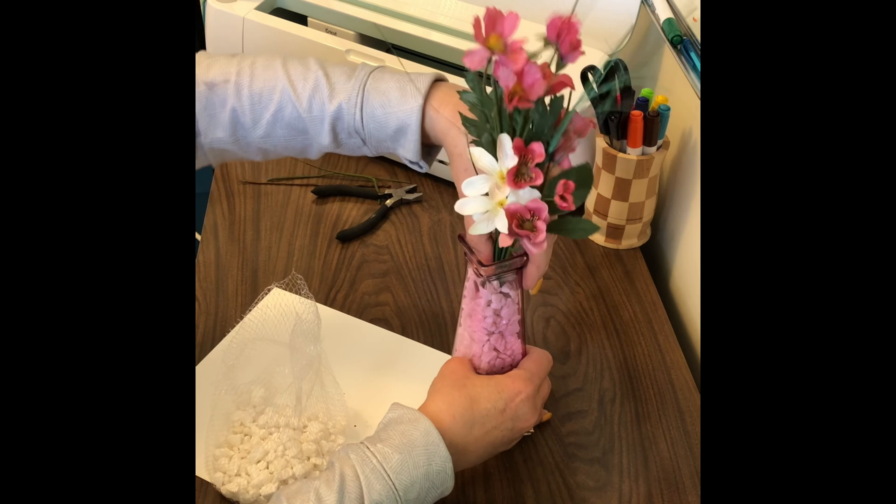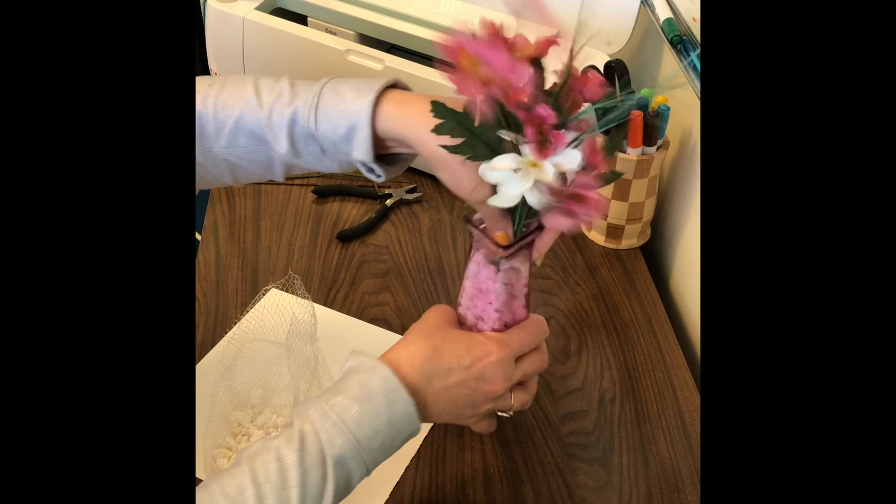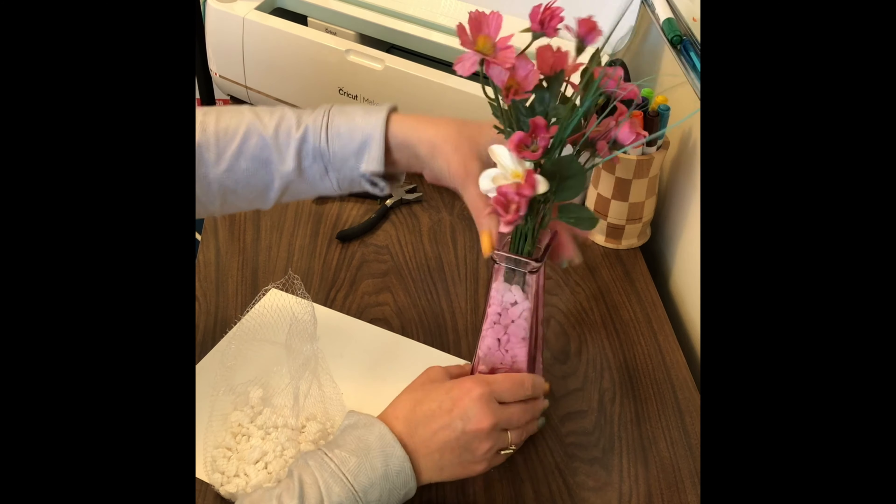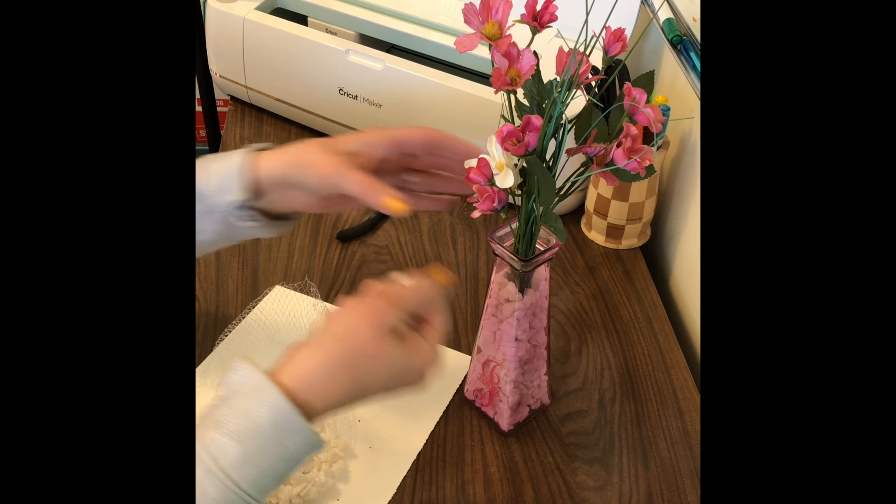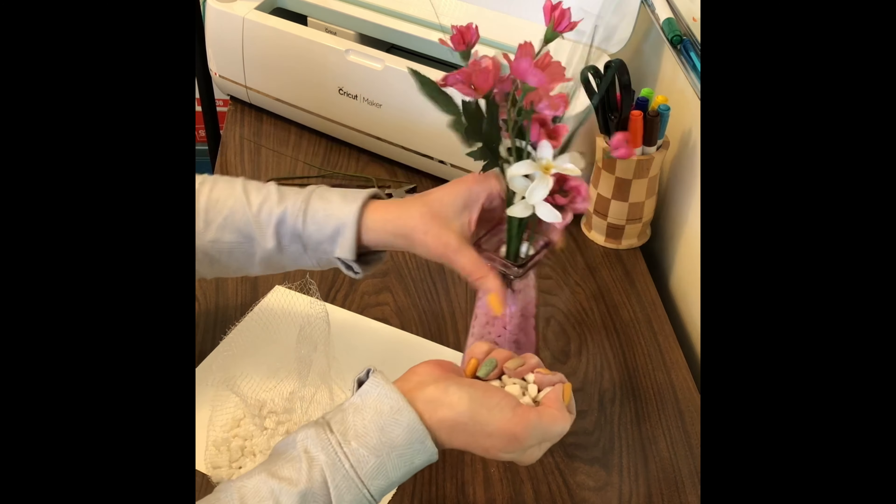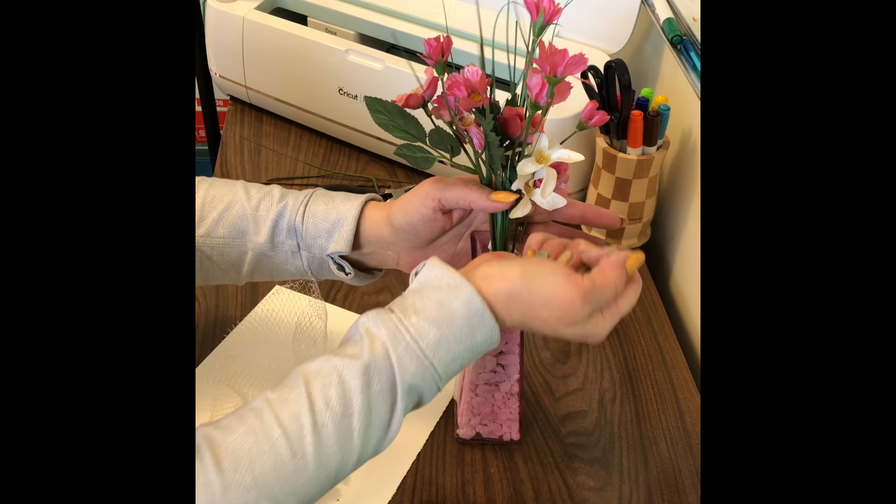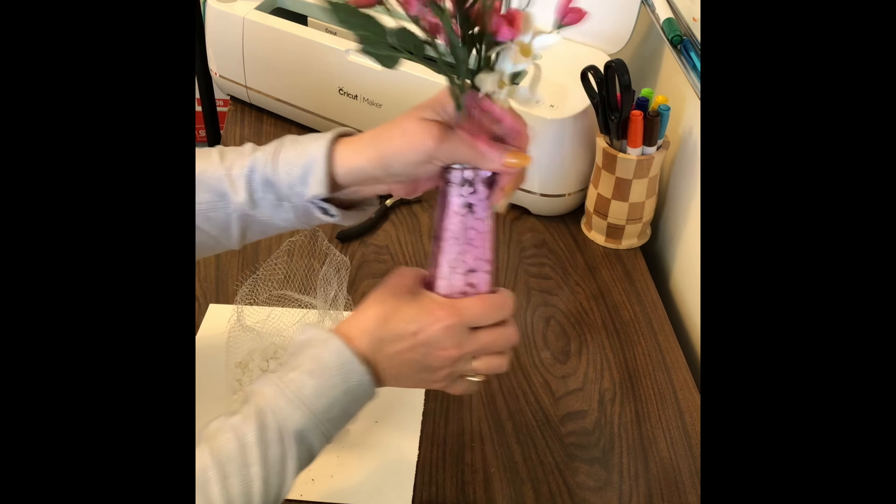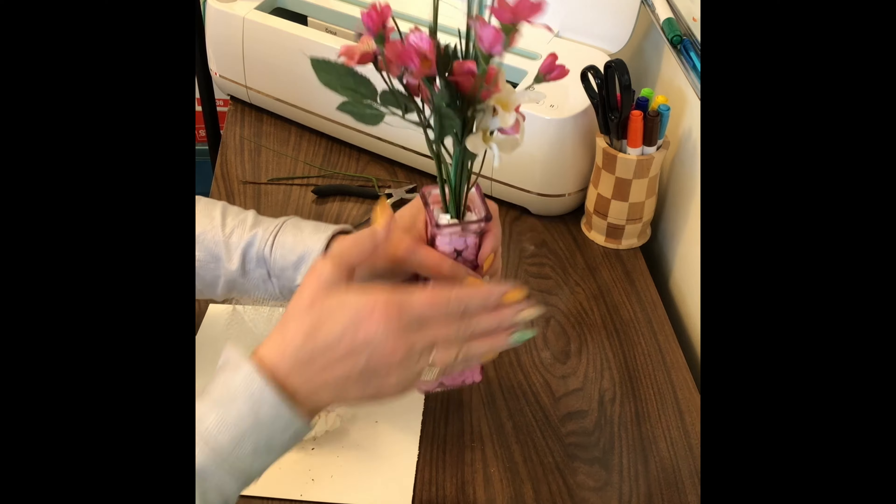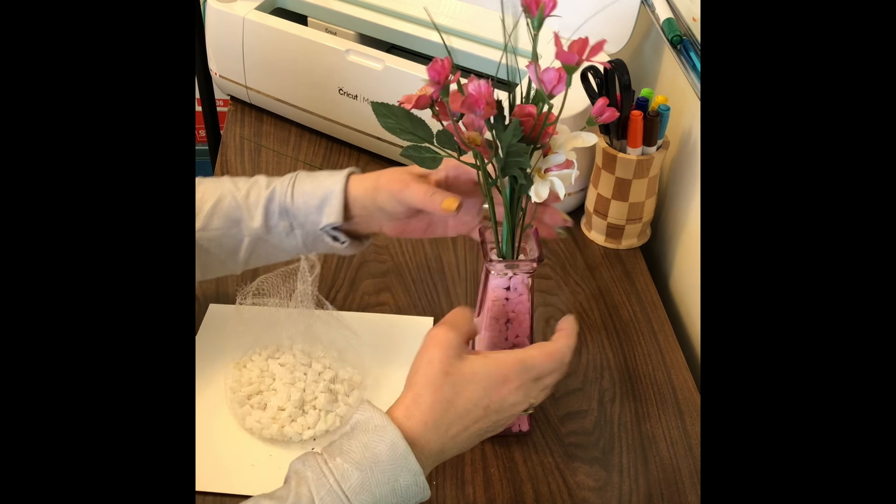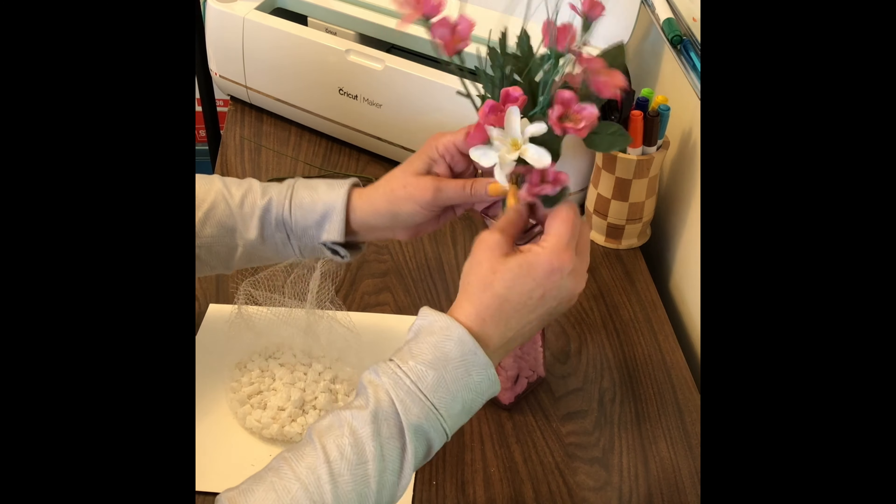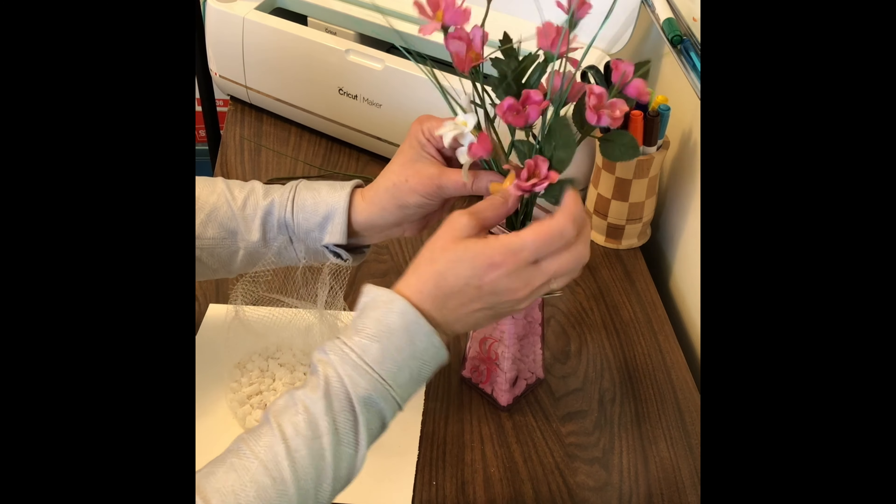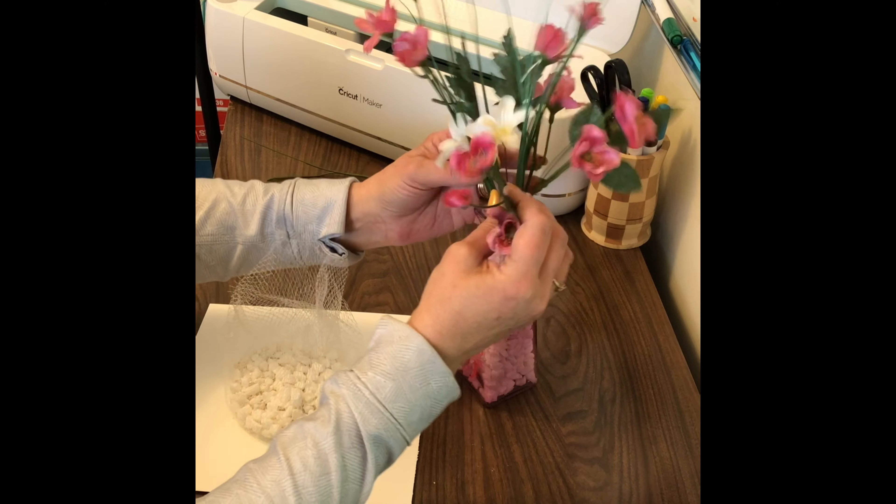I think maybe a few more and we should be done. All right, there we go. Just going to give that a little bit of a shake. Make sure you put your hand over top of the hole so you don't end up with rocks everywhere. There, I think that looks pretty, just to put some little color in there.